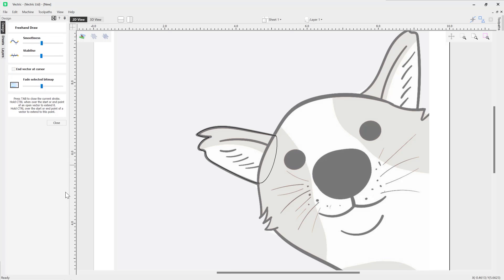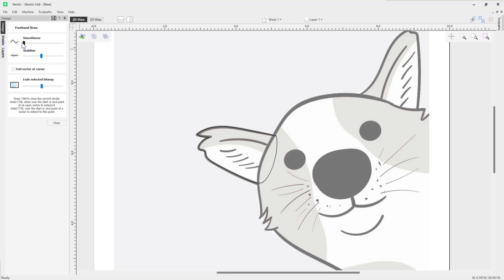We're going to start by looking at the Smoothness setting. So the smoothness setting actually helps with the post-smoothing of our vectors. If we stick that over to the left using the slider, we're applying minimal smoothing there, so this will create more points, good for angular shapes and that sort of thing.